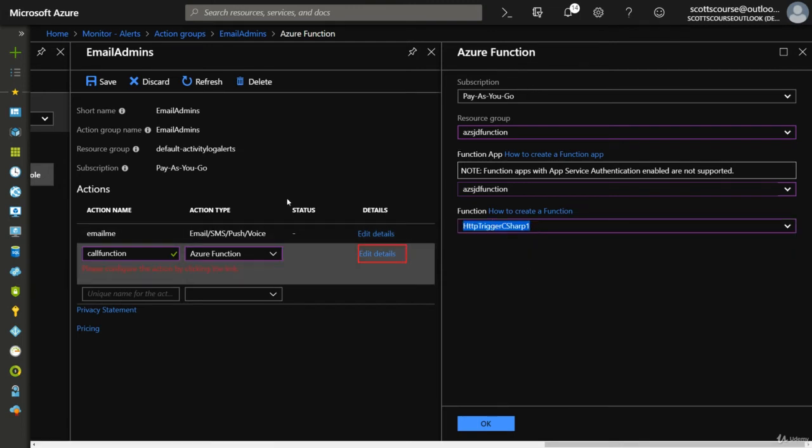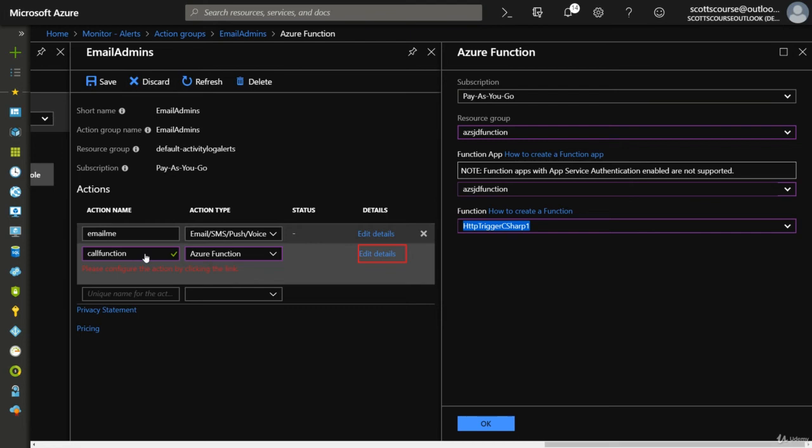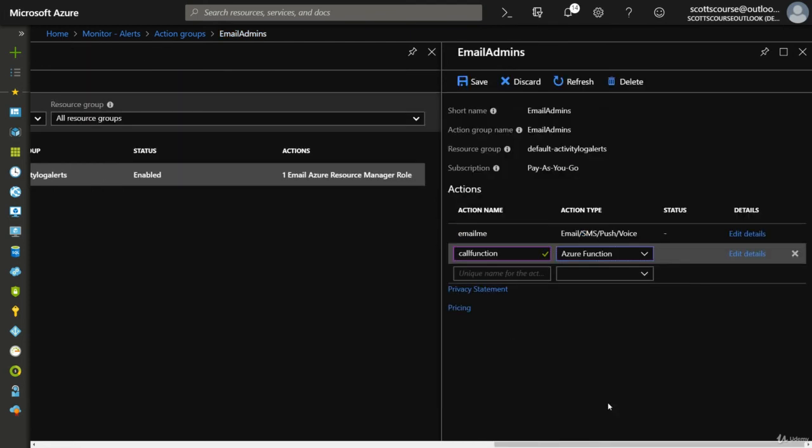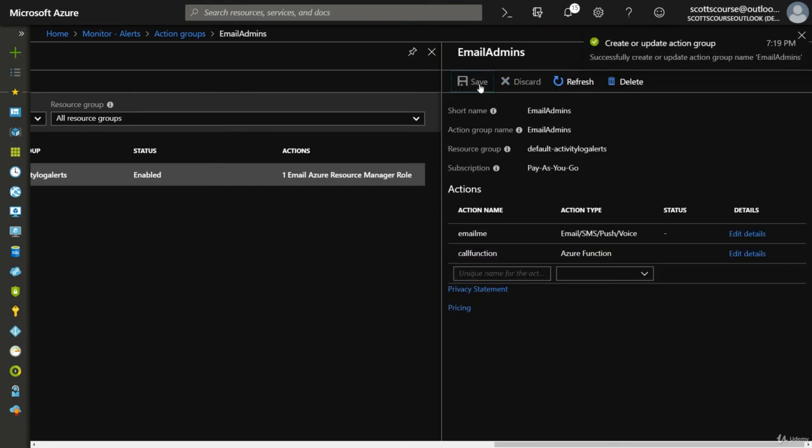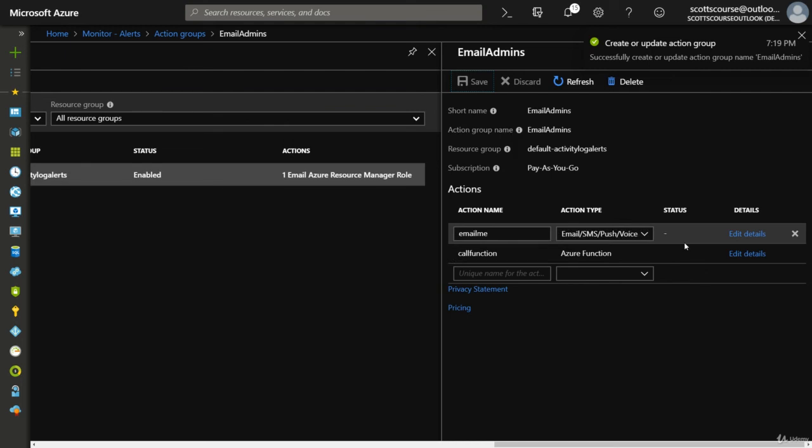So I can basically say when the web app is stopped, then this is going to email me and it's also going to fire off this function call. So some kind of other automation that happens. I can click save. And so now I have two actions.